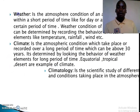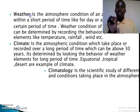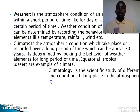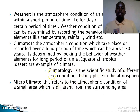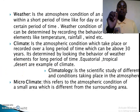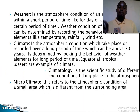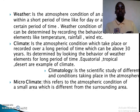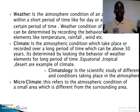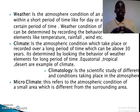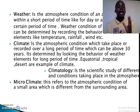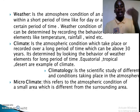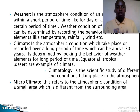Up to now, I think we have understood what is weather, what is climate, and what is climatology. Climatology is the scientific study of different conditions taking place in the atmosphere. It is the process of studying the atmospheric conditions in a specific geographical area or around the environment. The person who studies climate is known as a climatologist.